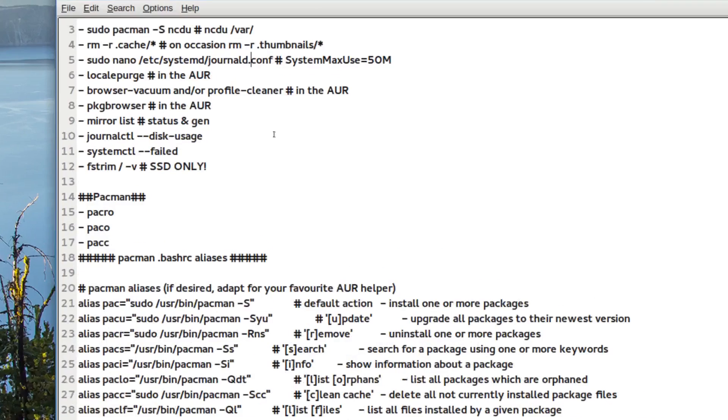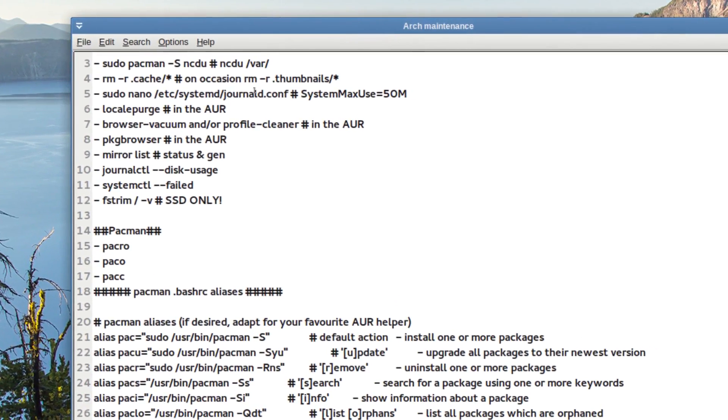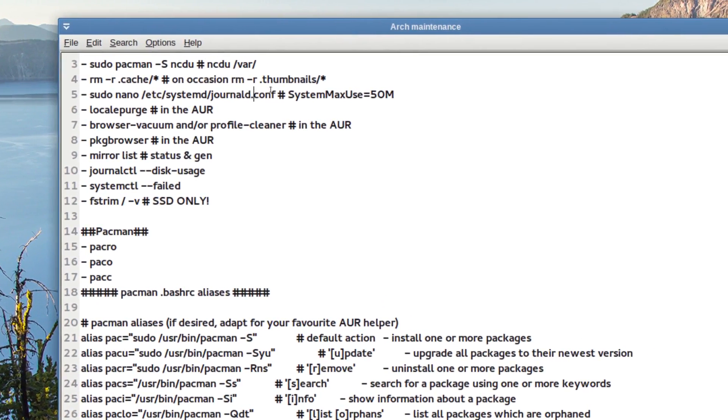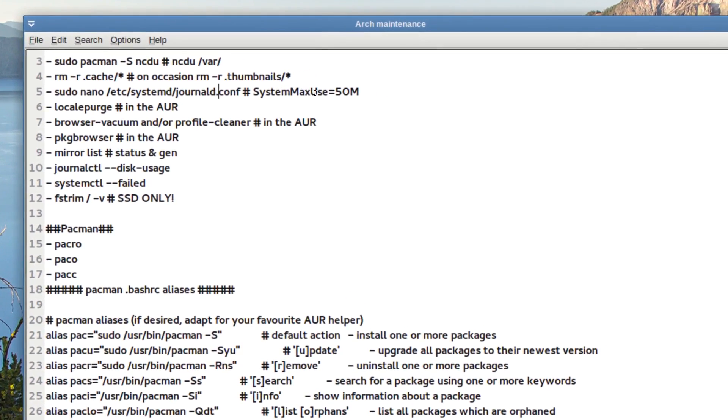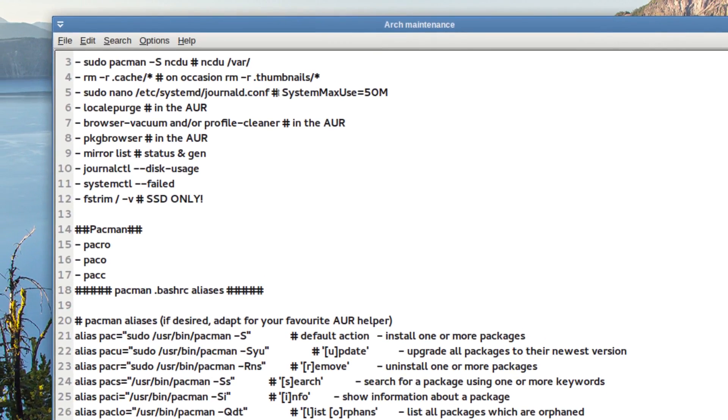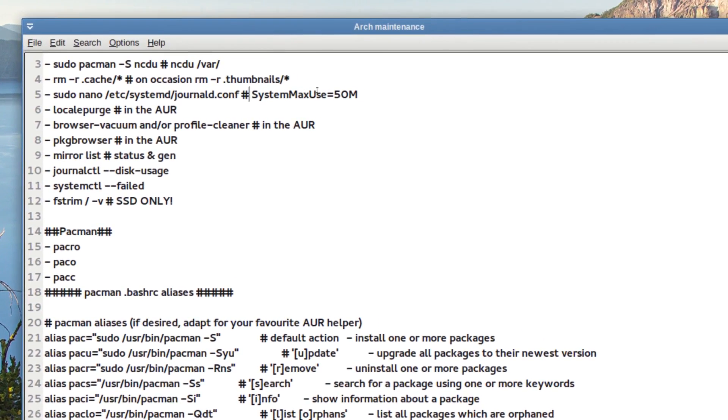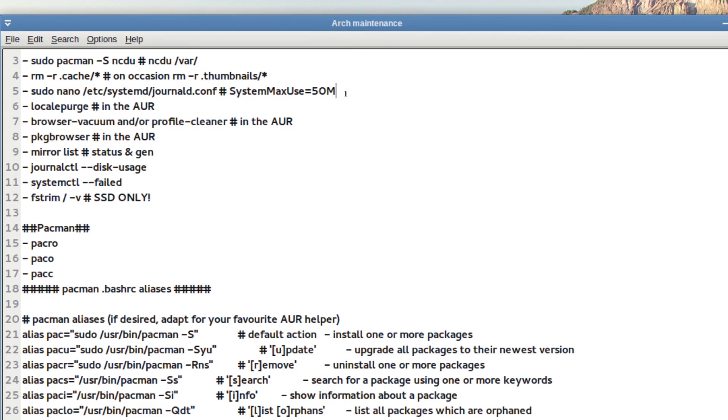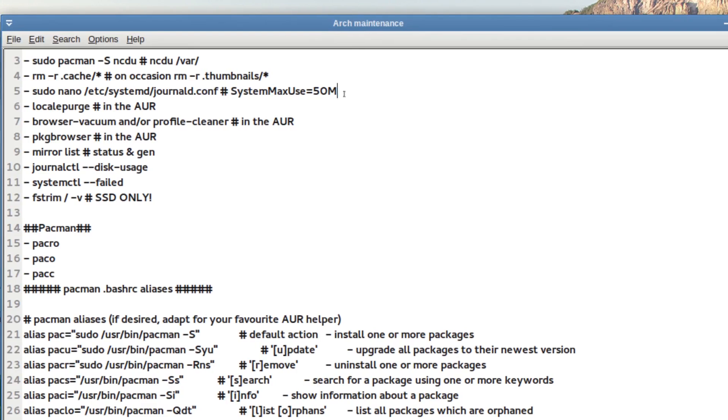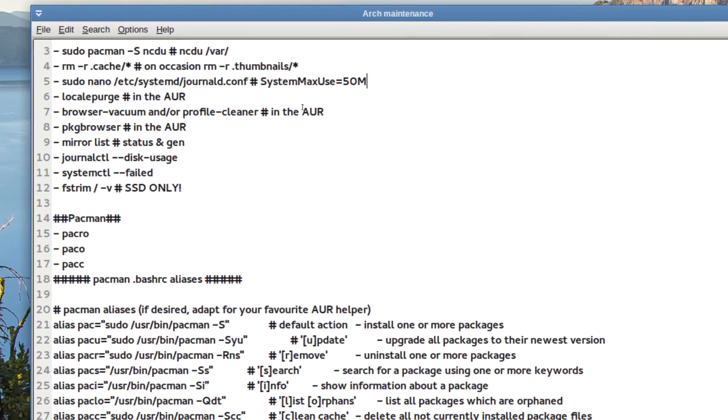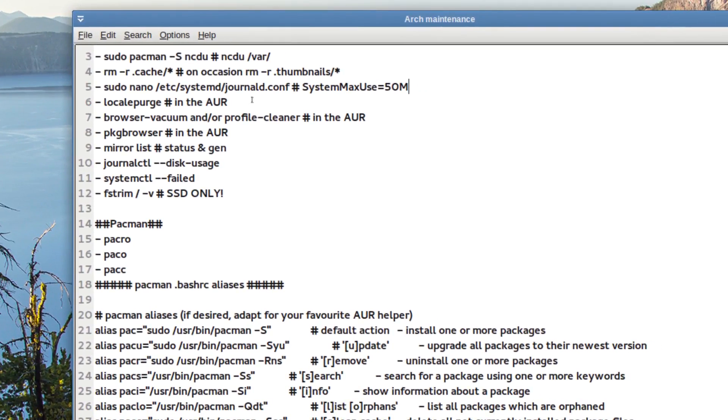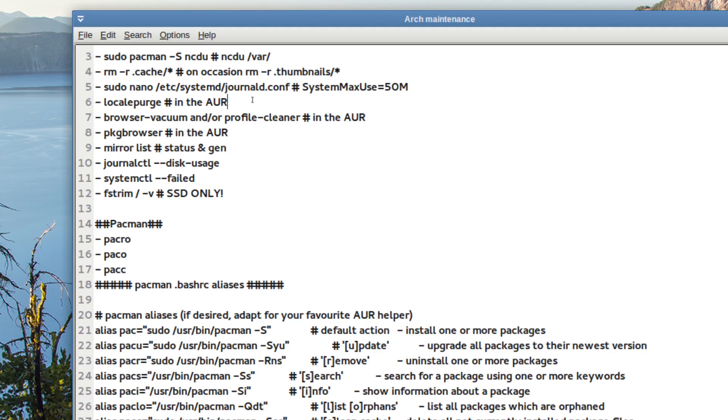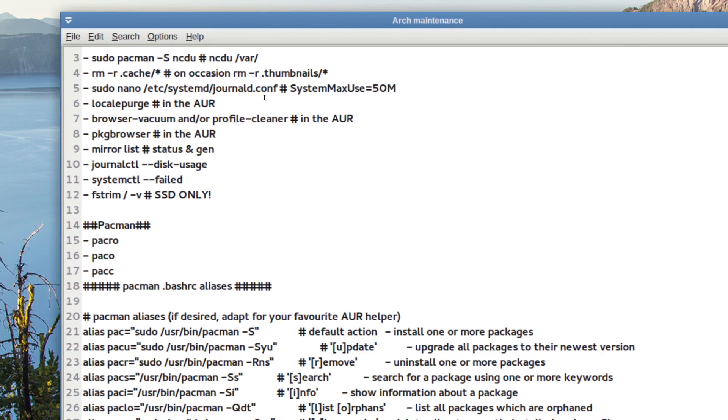So I'm using nano systemd journald.conf and the system max use, you uncomment just with the pound sign and put like something like 15 megabytes. It's approximately 15 megabytes, but I only throw into gigabytes. And you don't have to do anything, just maybe review it if you wish, but it'll work itself out through the systemd timers.